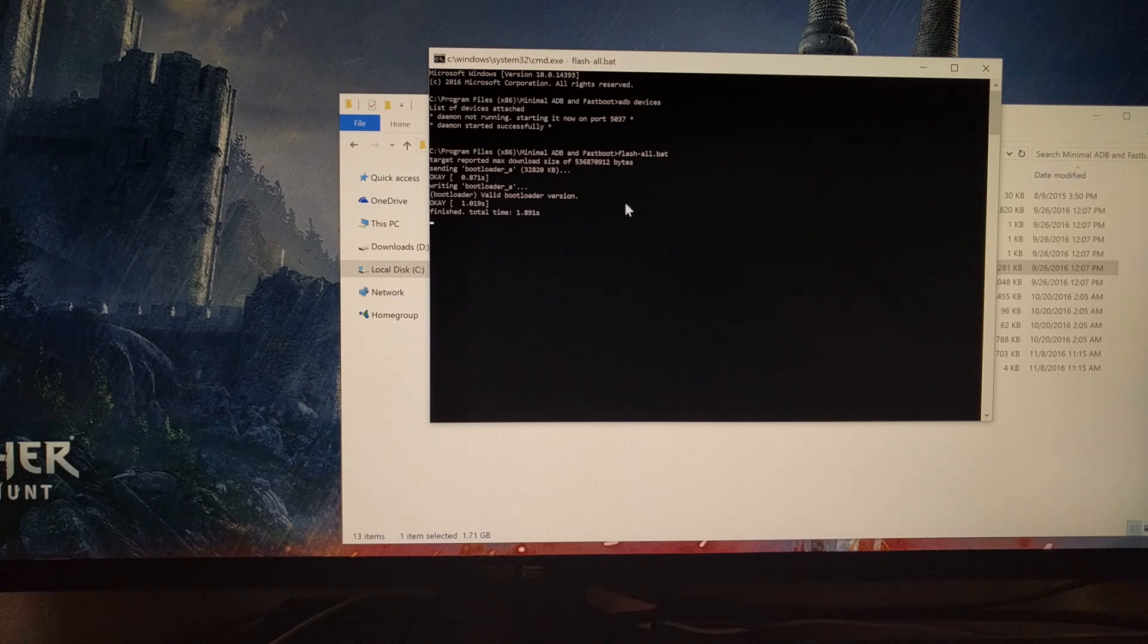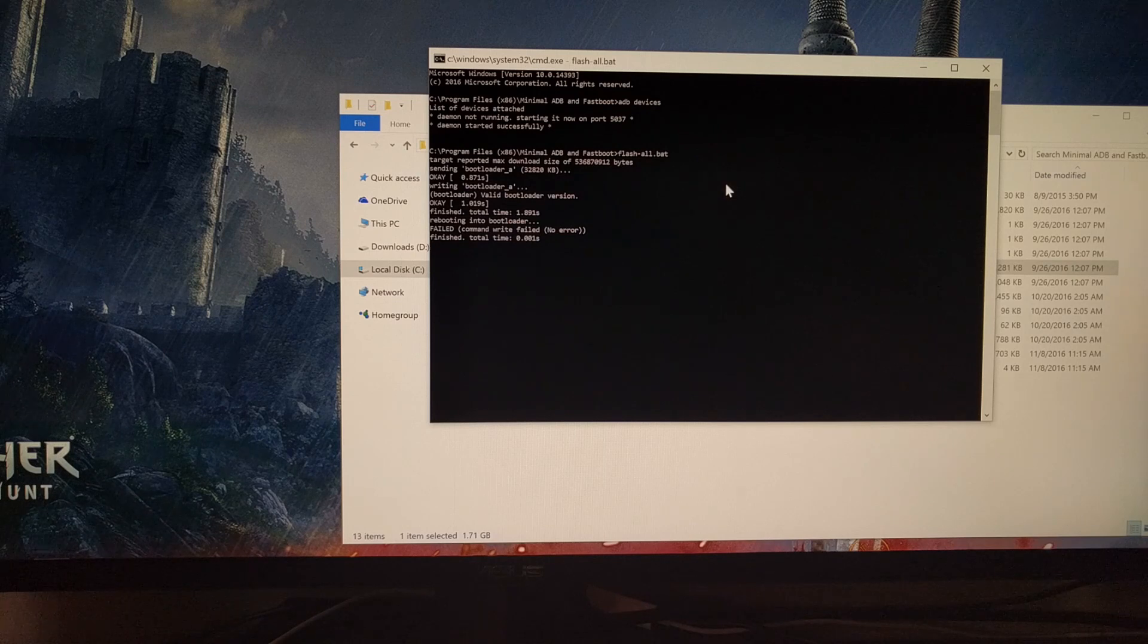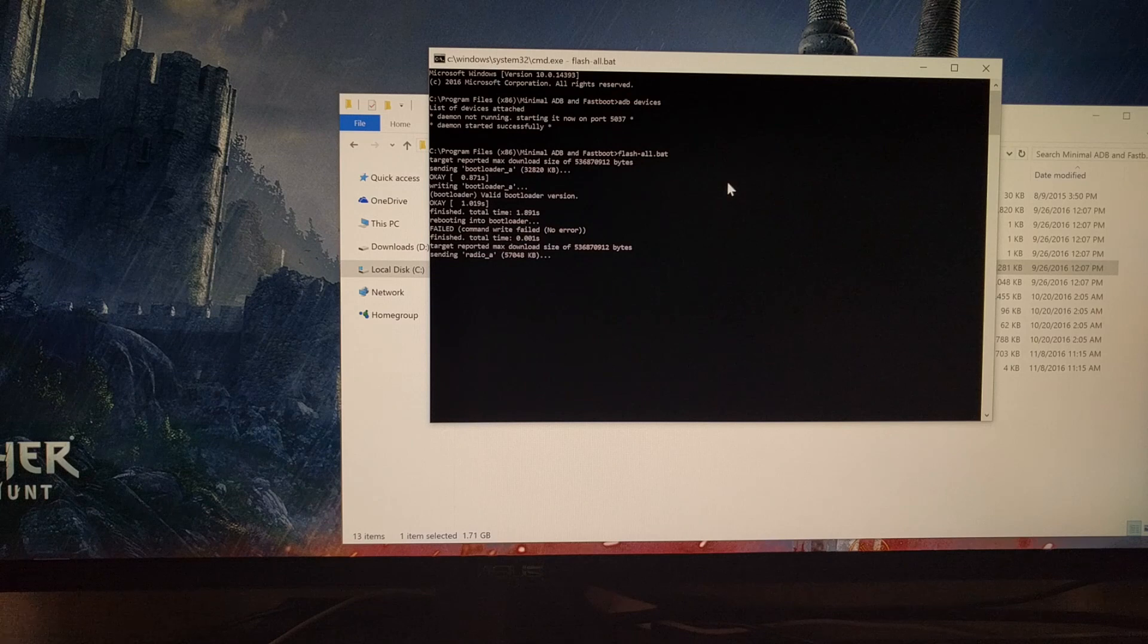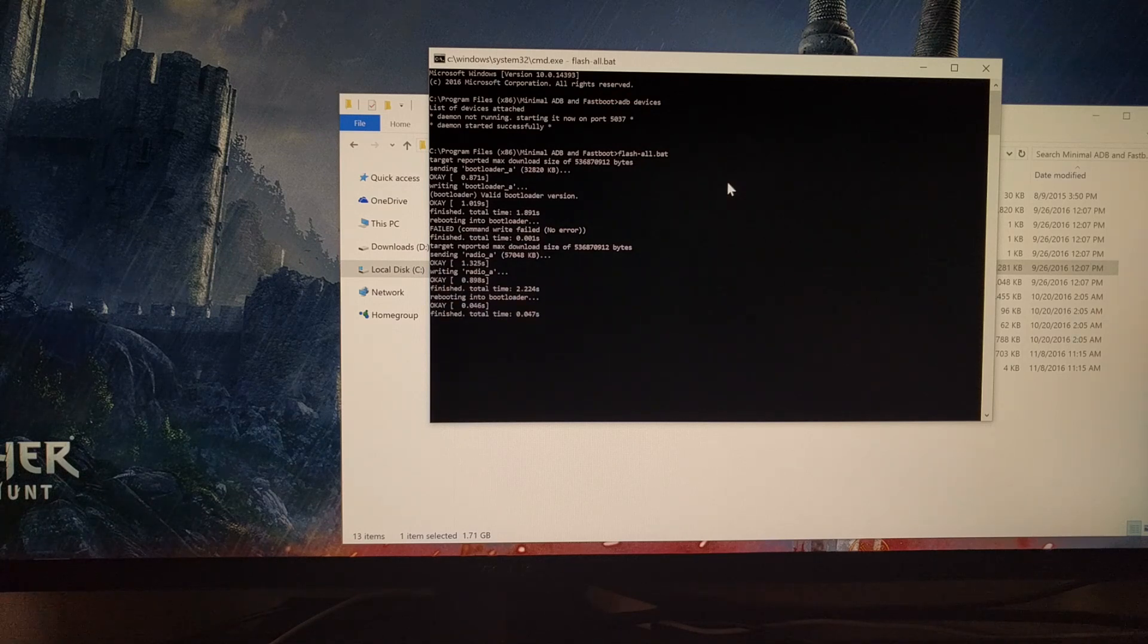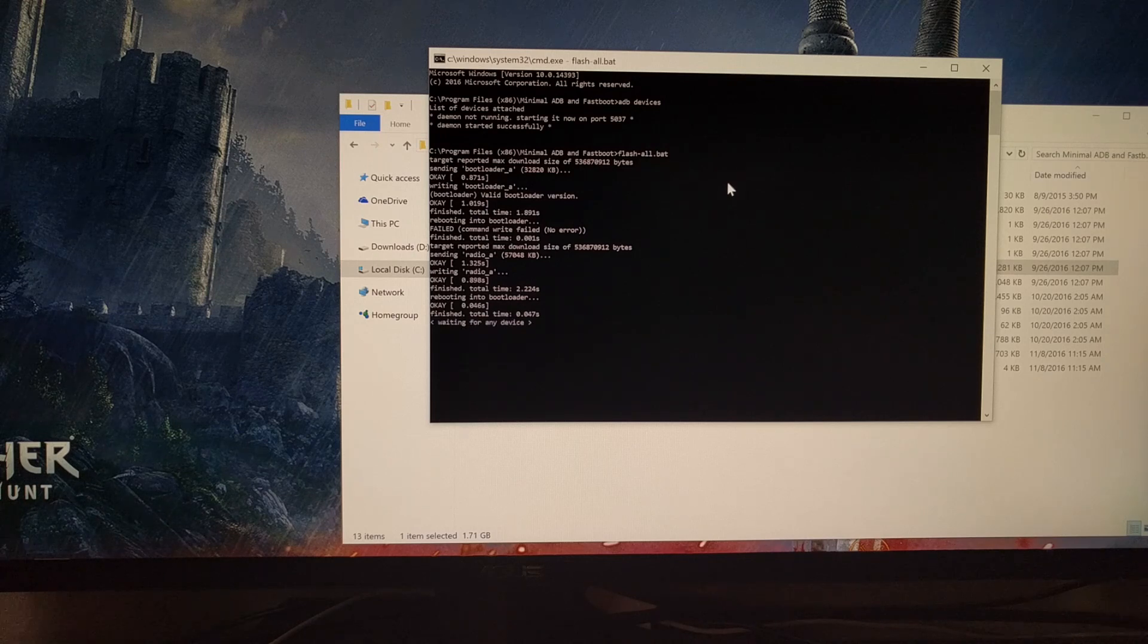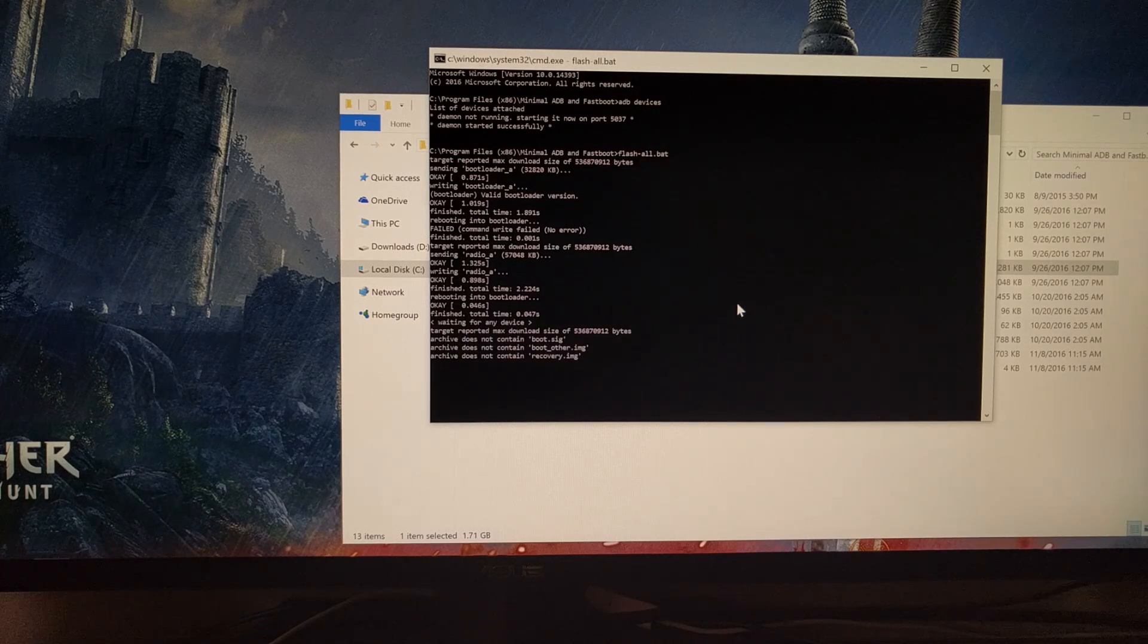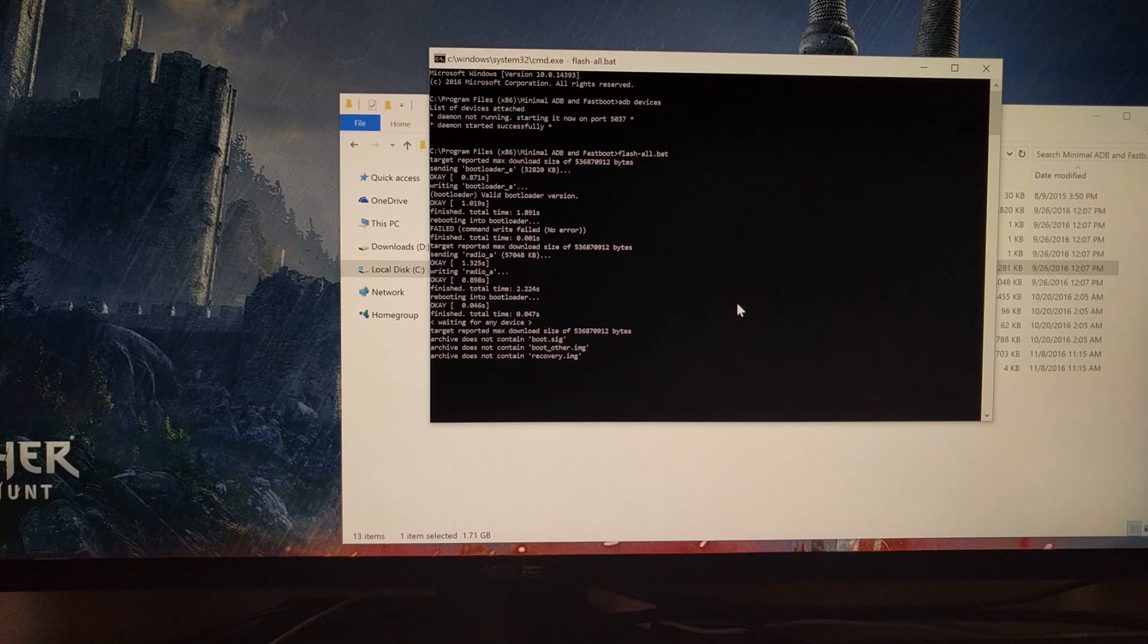It's going to do everything that it needs to do. If you've ever done the tutorial for returning your phone back to stock Android, this will look very familiar because it's the same process. We're just picking an older version of Android to downgrade to.